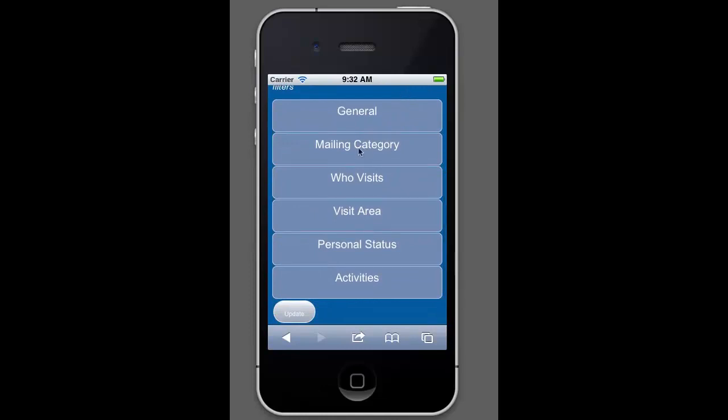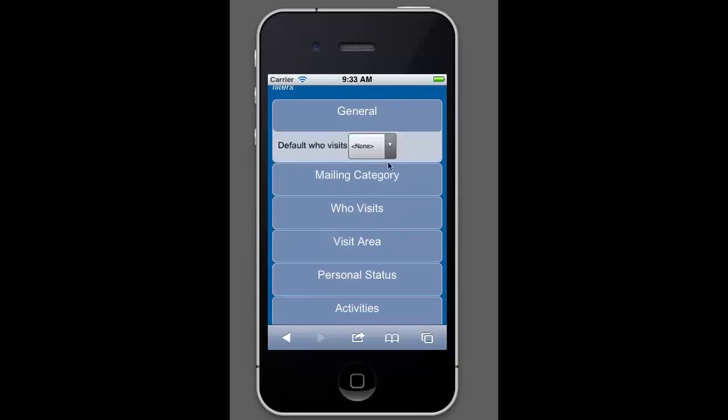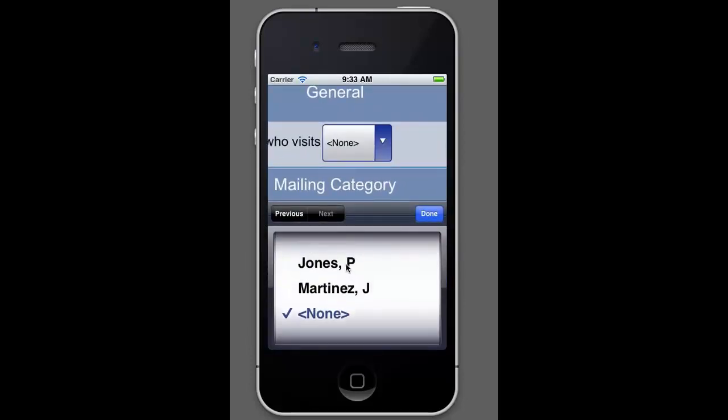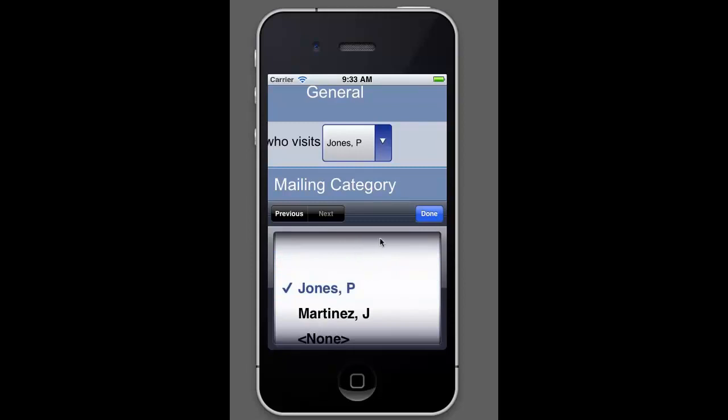So there's several different categories. Most of these areas pertain to the family mailing list, these three in particular. This general tab is going to have a default who visits. We'll get to a little bit more of this a little later on, but you can add visitation information through the mobile app. This general button is going to set who sets those visitations. So if you are Jones P and you're visiting a family and you're trying to record your visitation, it will automatically assign it to Jones P.